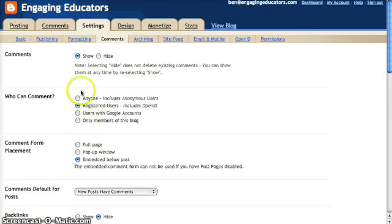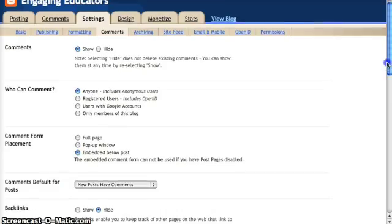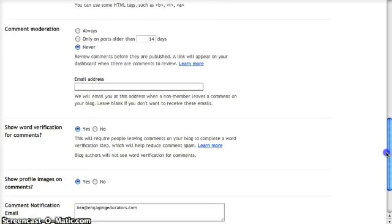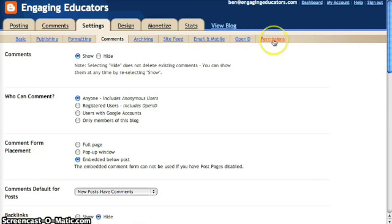An important one is the Comments sub-tab. You have to decide who you want to be able to comment — if you want to allow anyone to comment, including people who won't leave their name, you would choose that option, or you can make it so only members of the blog can comment. You can also create a message that appears when people click Comments. Another important one is Comment Moderation, where you choose if you want to always get an email and approve comments — this reduces spam from appearing without your permission on the blog.